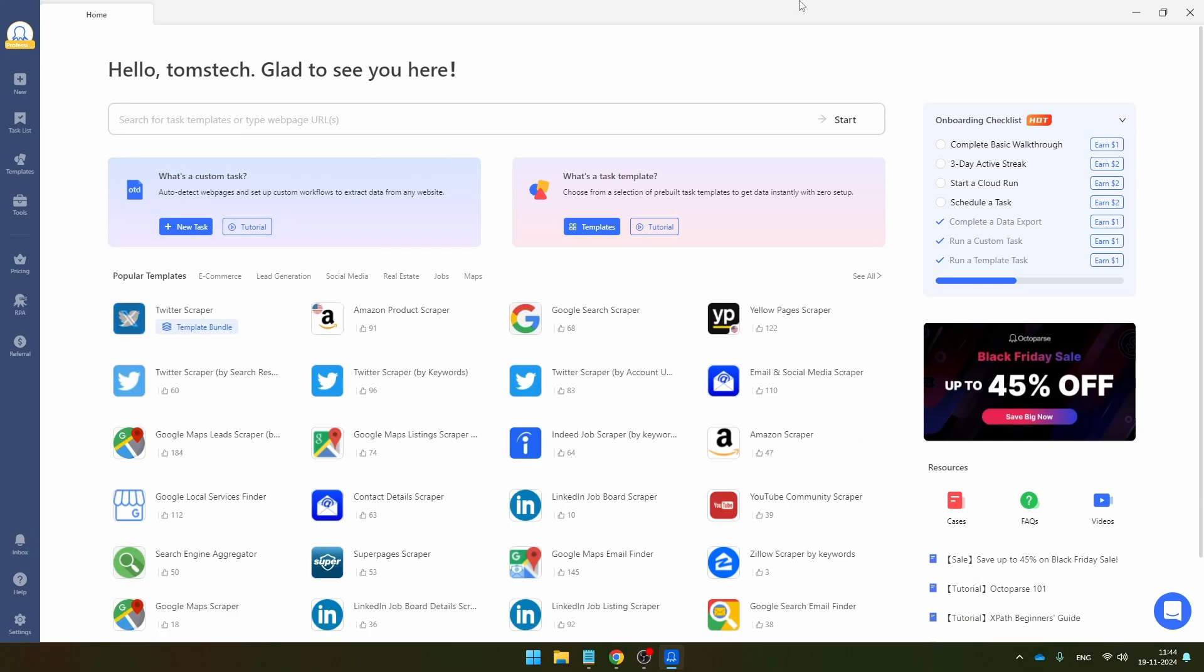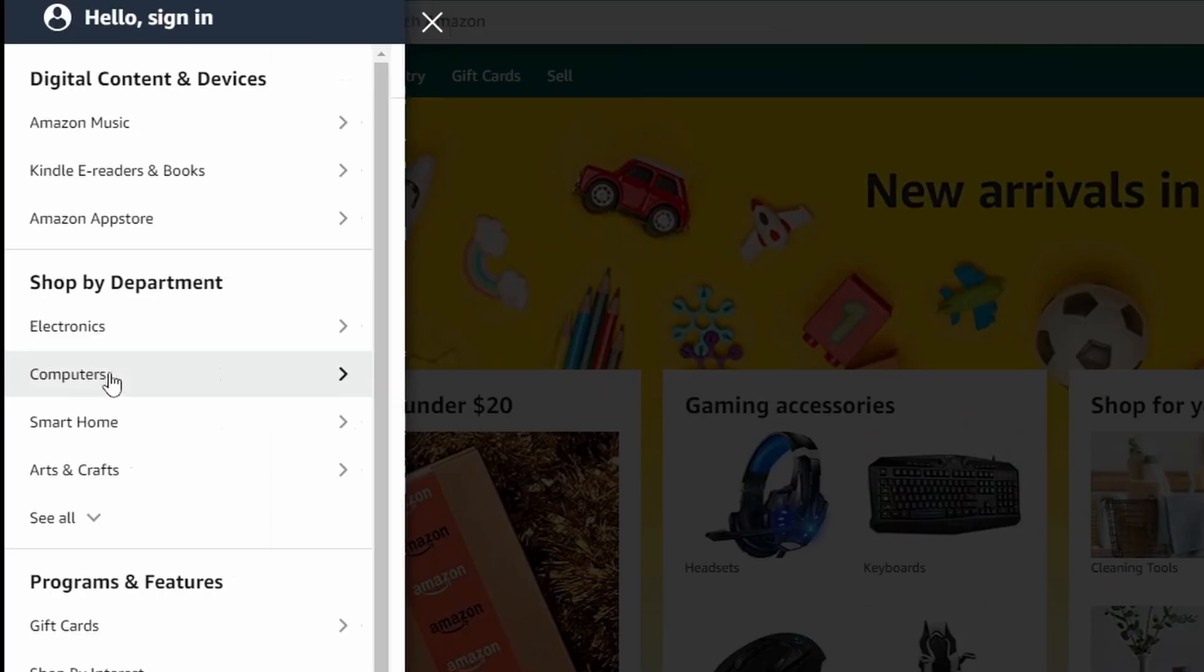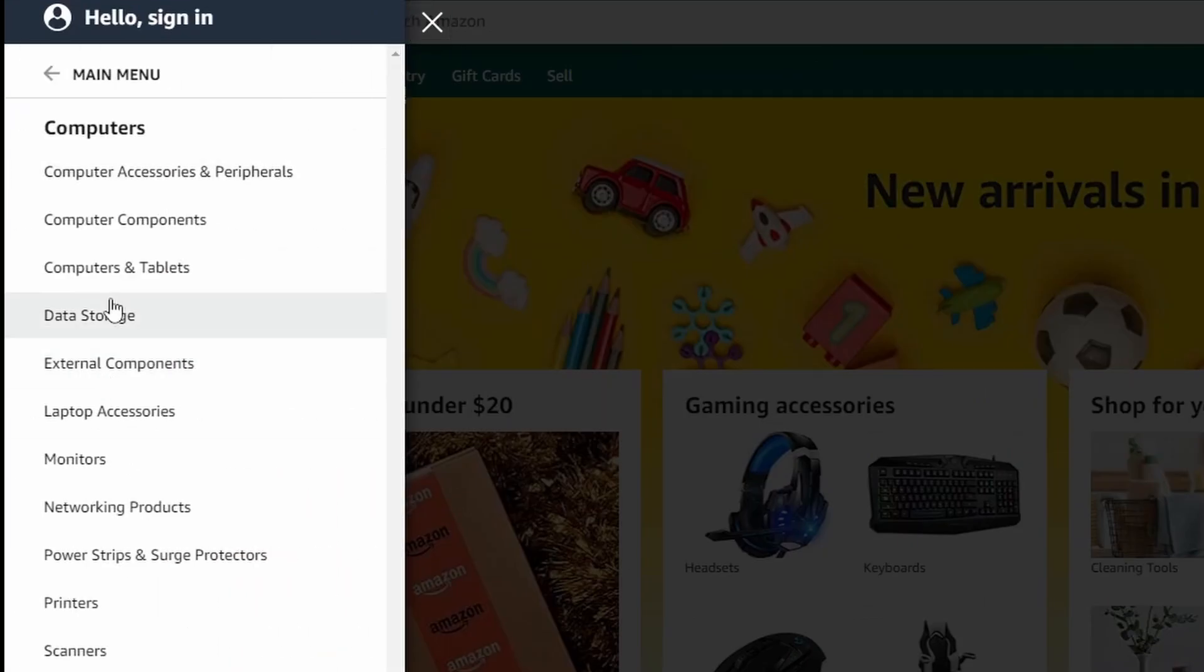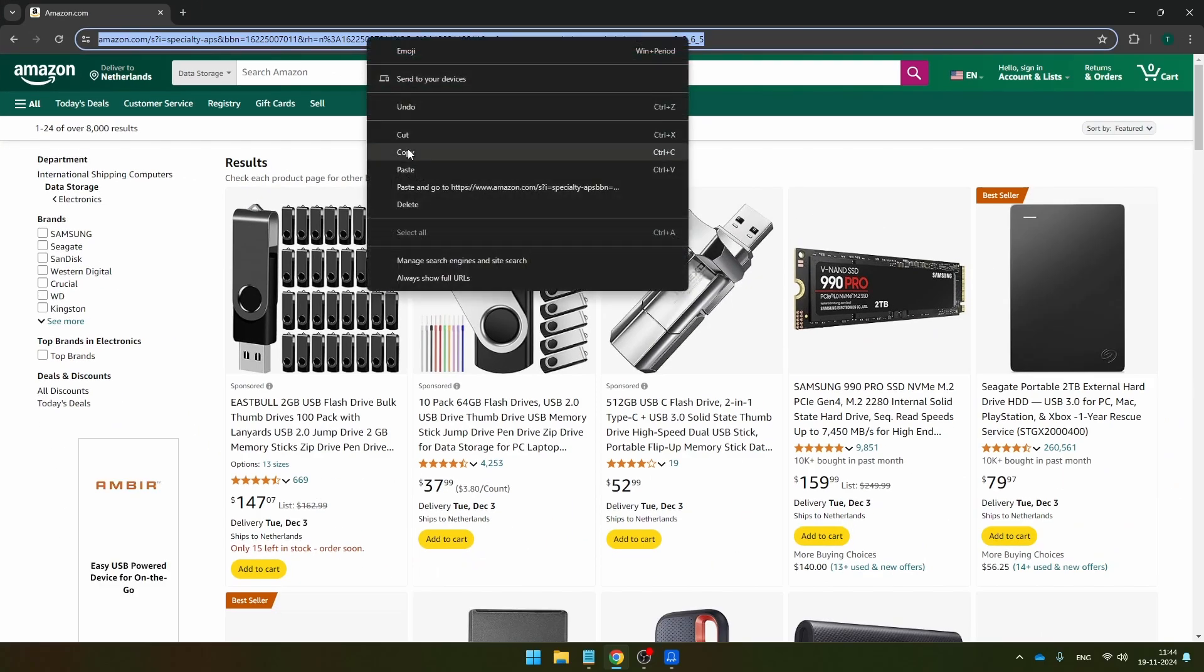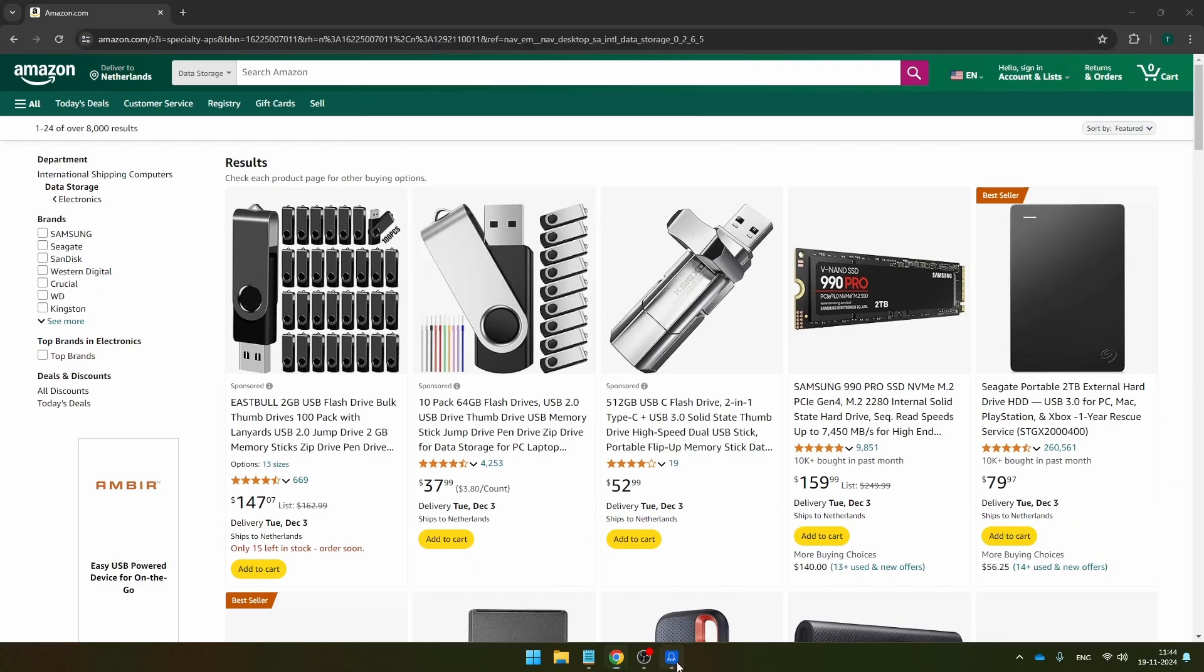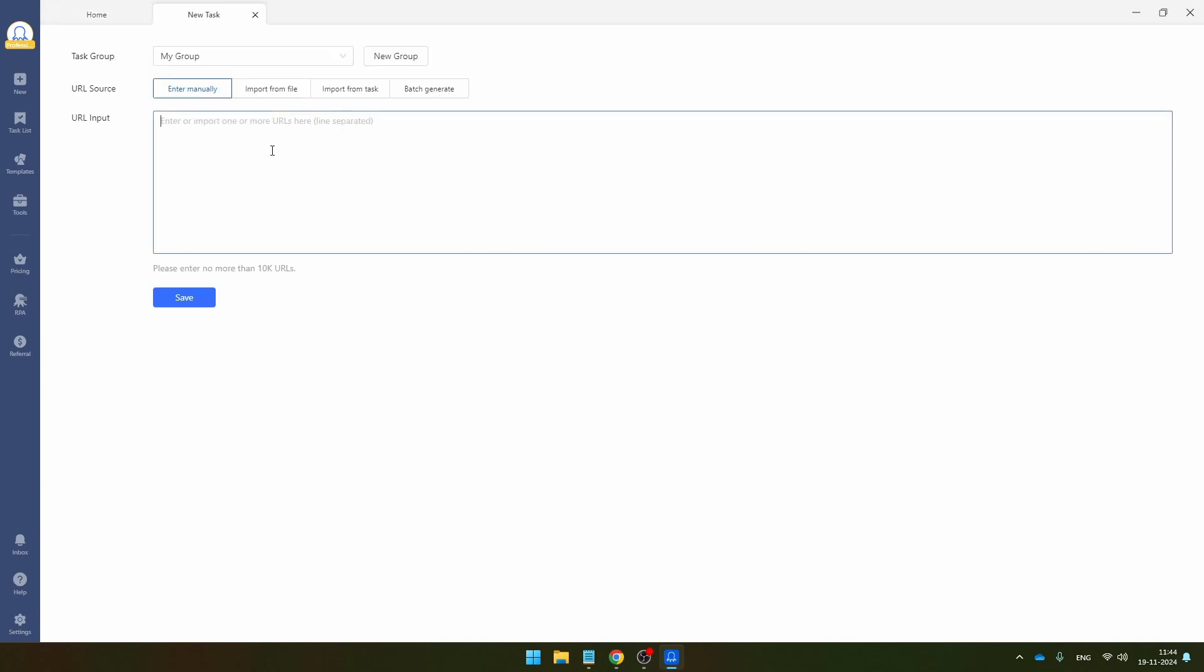So I'm going to start by creating a custom task. And I'm going to do that based on the following website. So we're going to navigate to Amazon, all computers, and I'm going to scrape data storage. So just copy this URL, then take it to Octoparse and just click here on create new task. And you can drop the URL here. And of course, if you have multiple URLs that you want to scrape, you can just paste them here and then you can click on save.